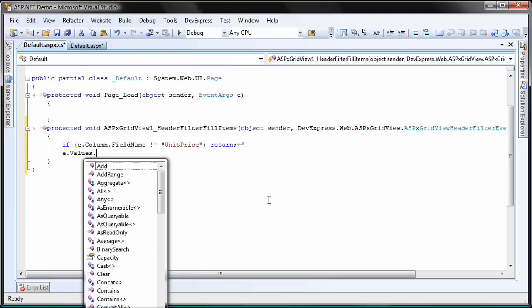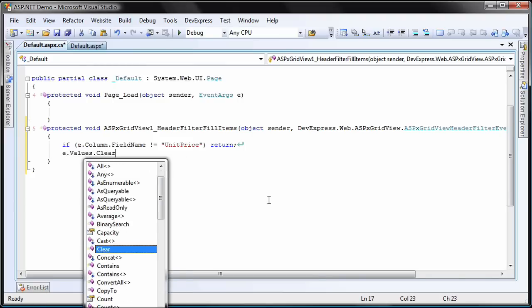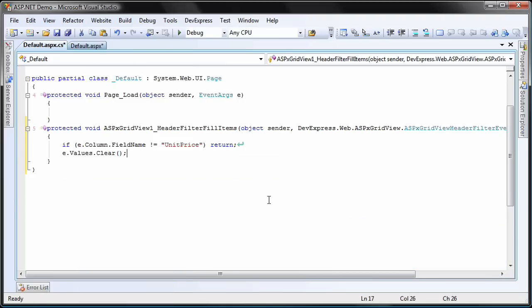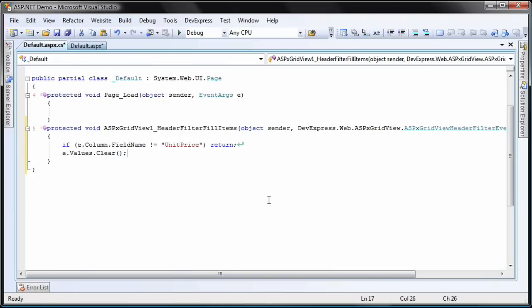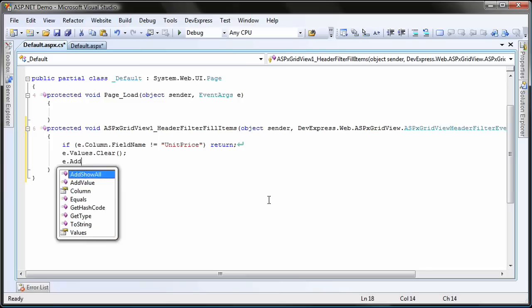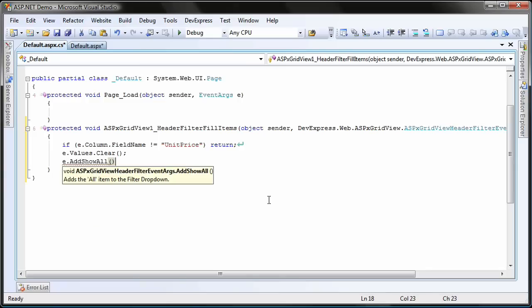I call the clear method to remove all the existing default filter conditions within the menu. I now add the all entry by calling the add show all method.